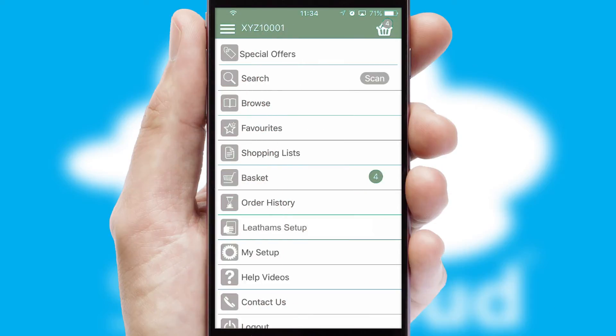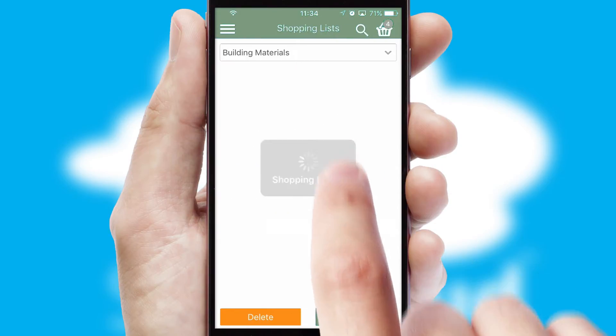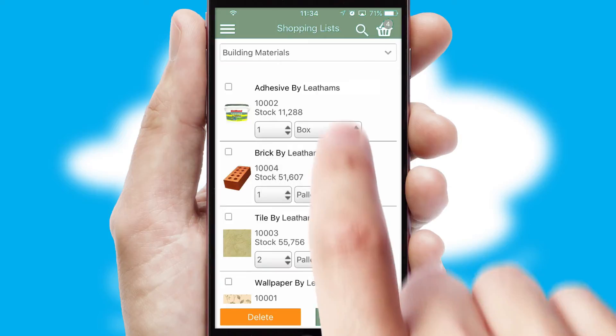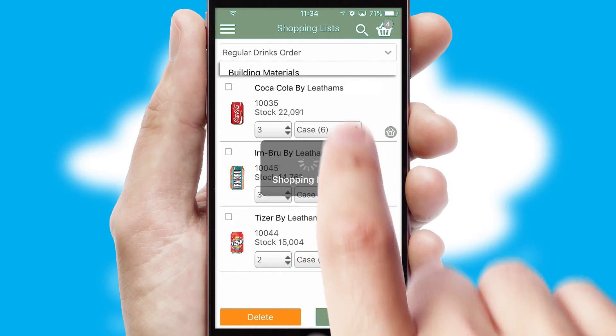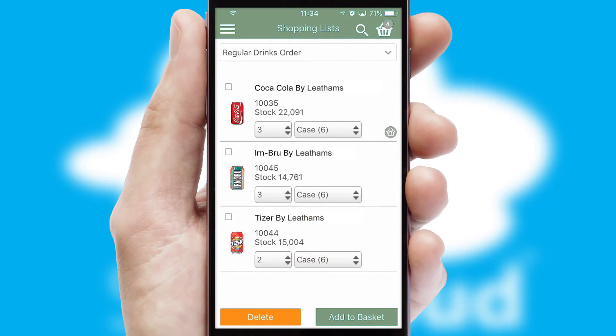Both suppliers and customers can set up and maintain shopping lists, often based on purchase history or recommended items.